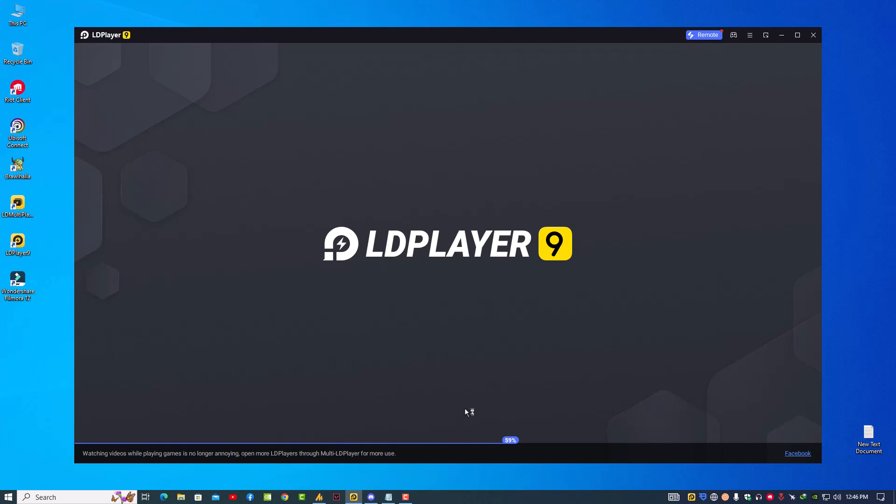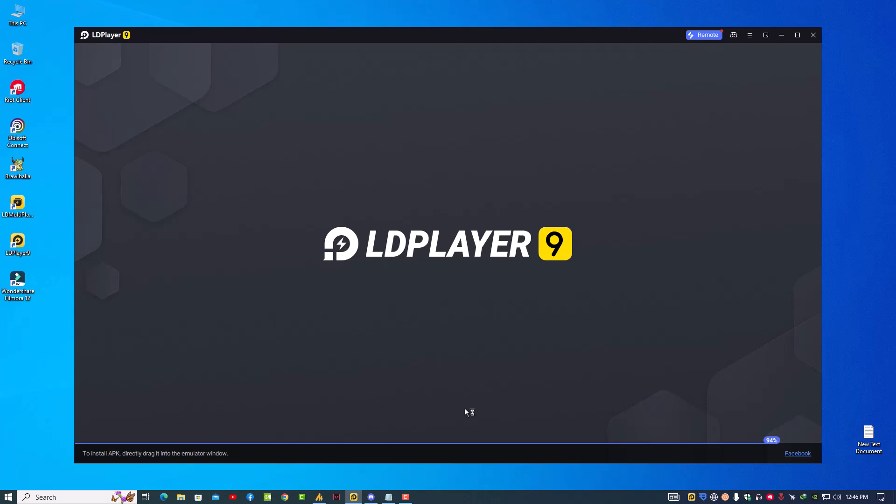But sometimes you may fail to load LDPlayer and you find that the VirtualBox stopped loading at 30%, 50%, or 94%. This may be annoying to you as you can't load the emulator successfully. This guide will help you fix the loading failure on LDPlayer.